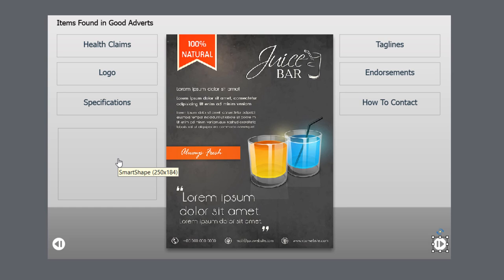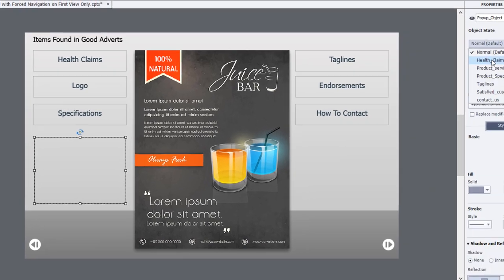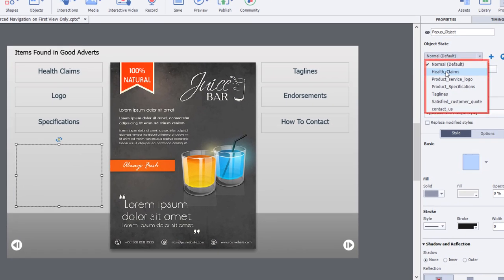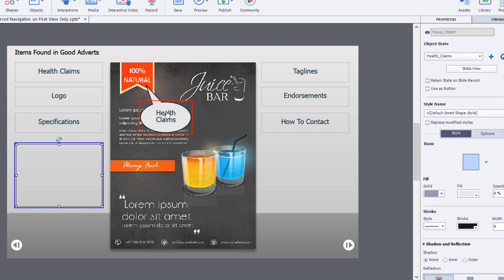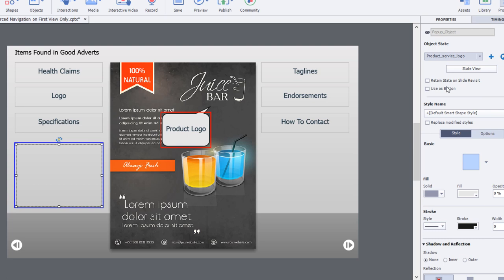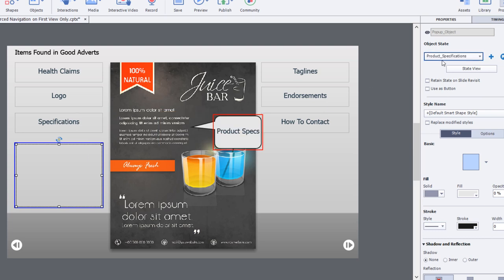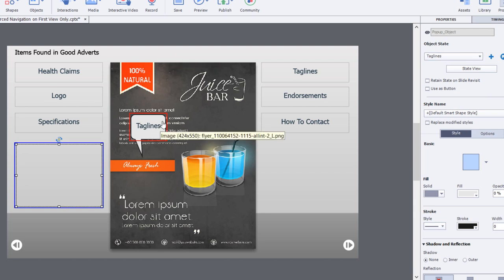This smart shape is a multi-state object. I didn't change the object itself. Instead, for all the additional states that correspond to the buttons you can click, there are additional objects within those states. Not everyone knows you can do this - have a multi-state object with additional objects within those states. This is not for responsive design; it has to be a standard non-responsive project. I've got these callouts that are just smart shapes pointing out the different aspects of this poster.